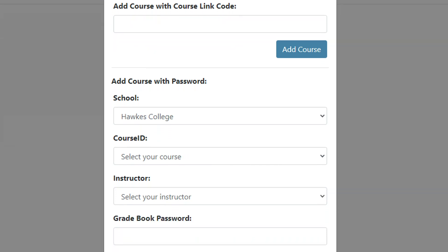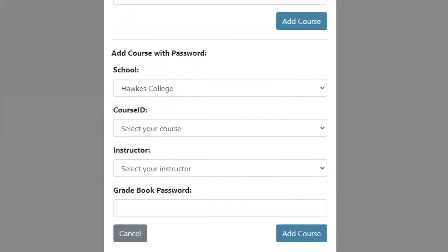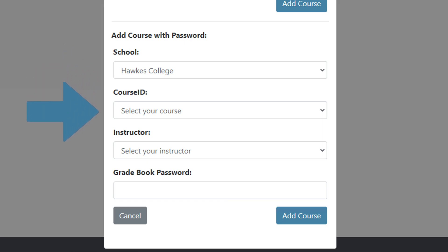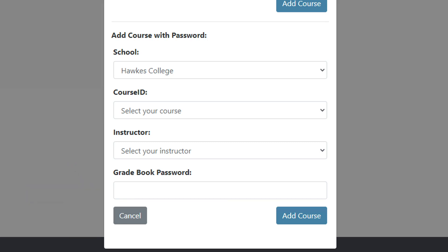Alternatively, if you used a Hawks gradebook in a previous term, you can select your school, course ID, and name, and enter the Hawks gradebook password associated with your account. Select 'Add Course' to complete the process.